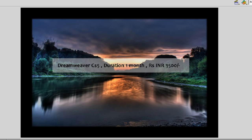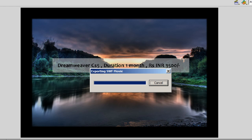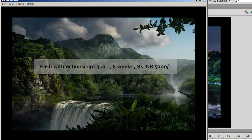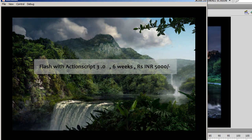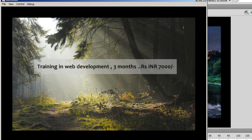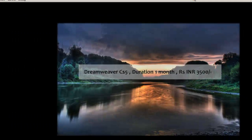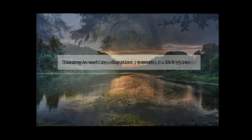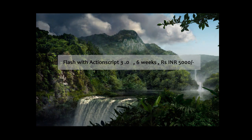Let me put my point forward by showing you a published preview. I'll hit Ctrl+Enter on the keyboard. You can see while one picture is fading in the other is fading out simultaneously, as if one picture is melting into the other, creating a nice smooth transition.